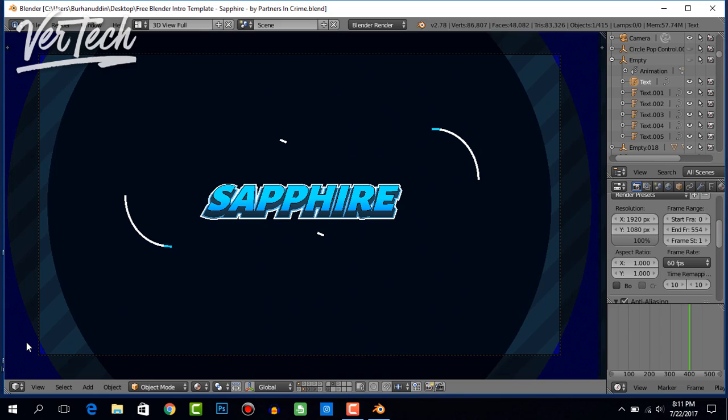After opening up Blender, it looks something like this. If you want to change the text, there is one method where you can right-click on the text and click on Tab, and that way you can change the text.